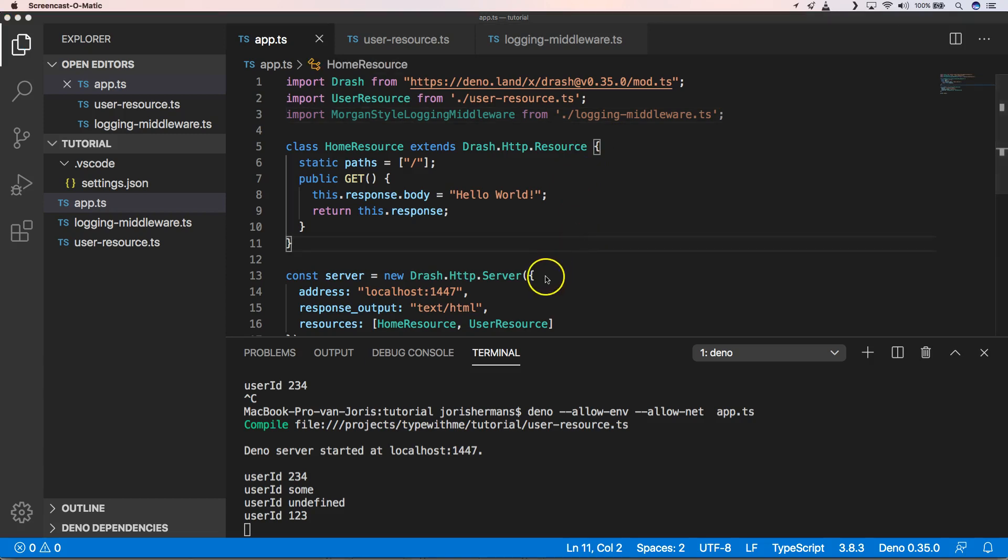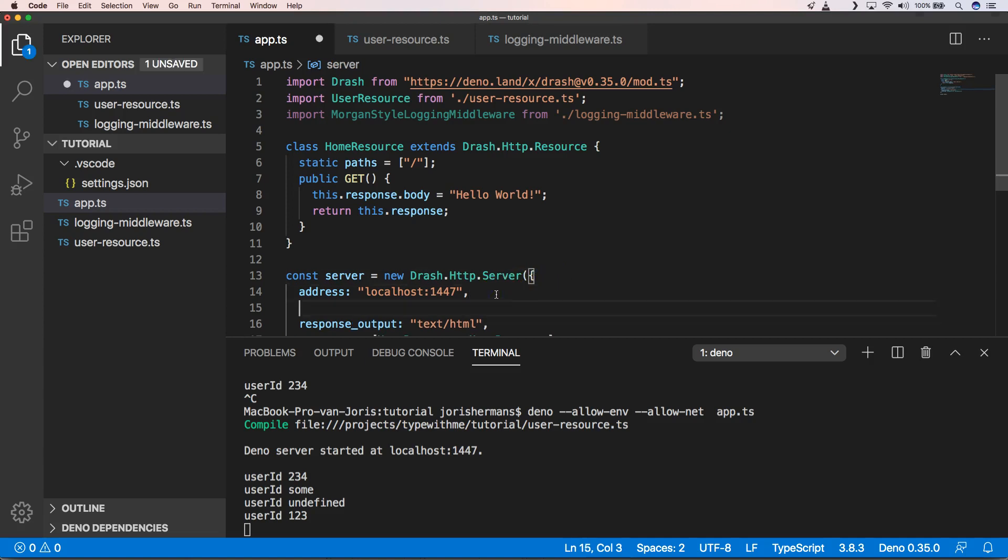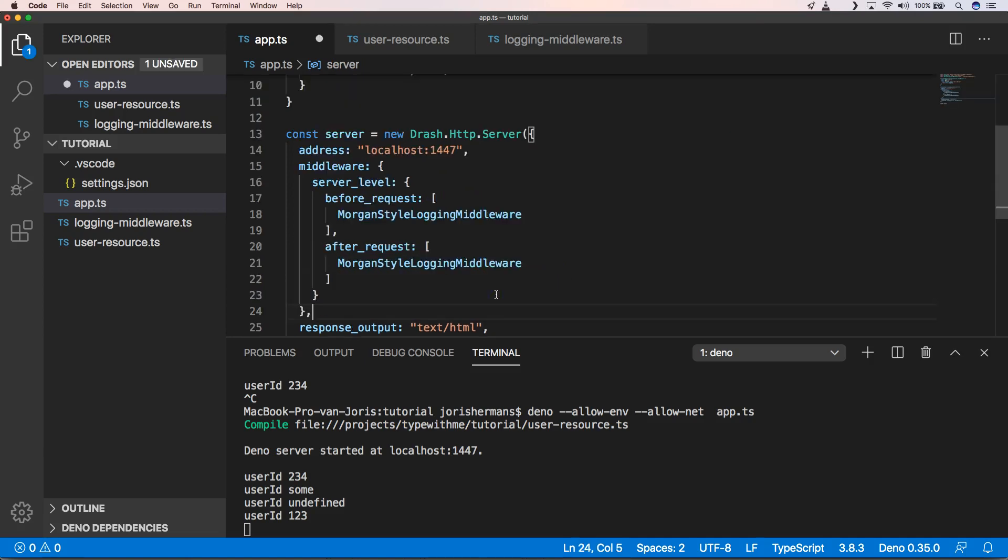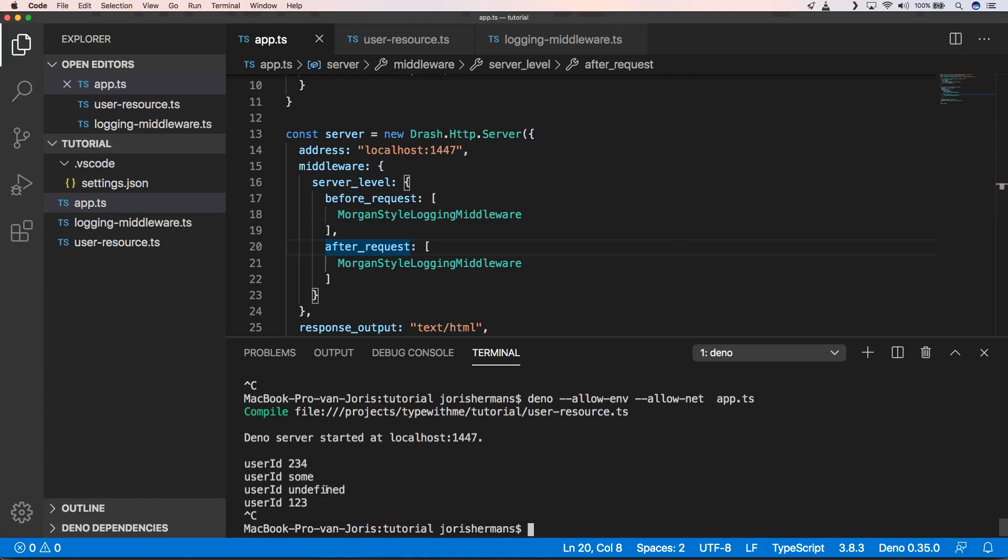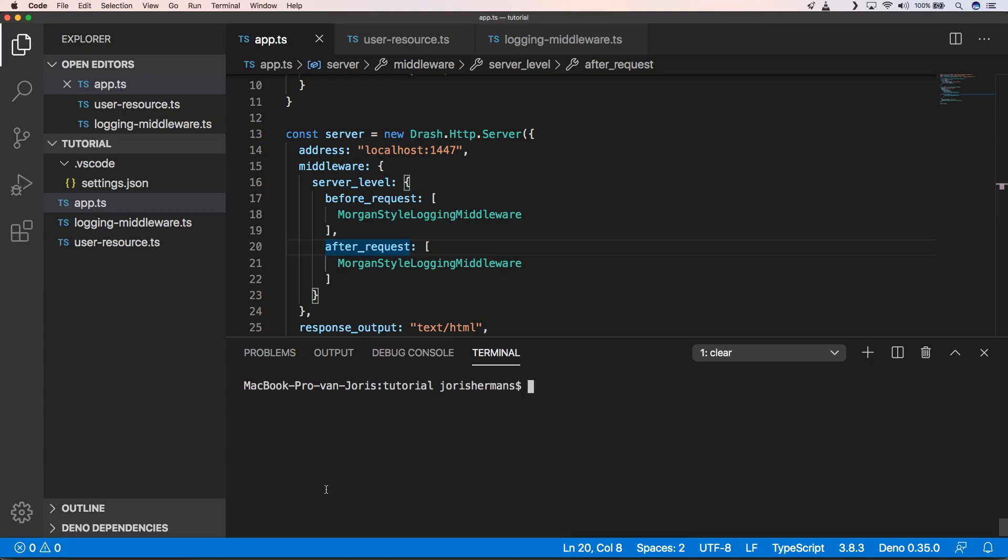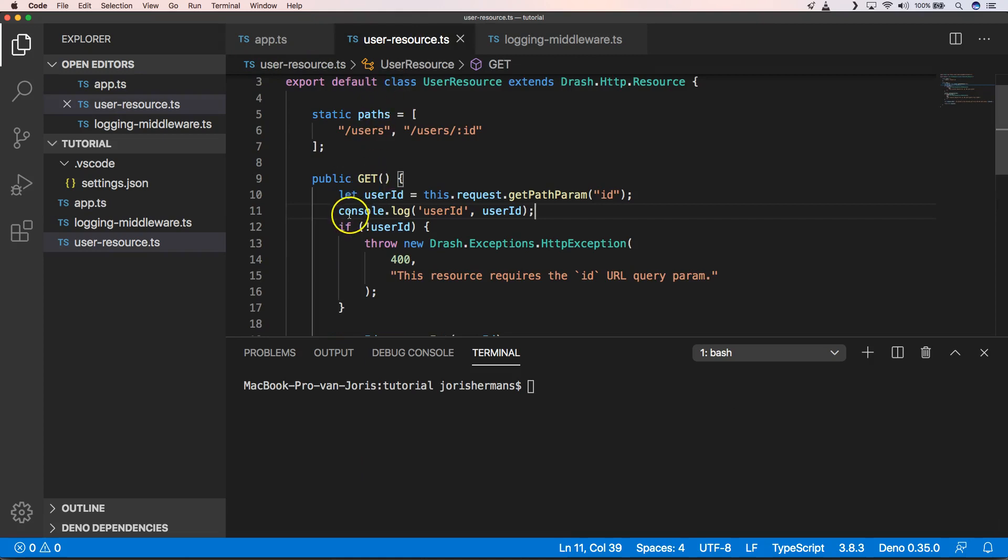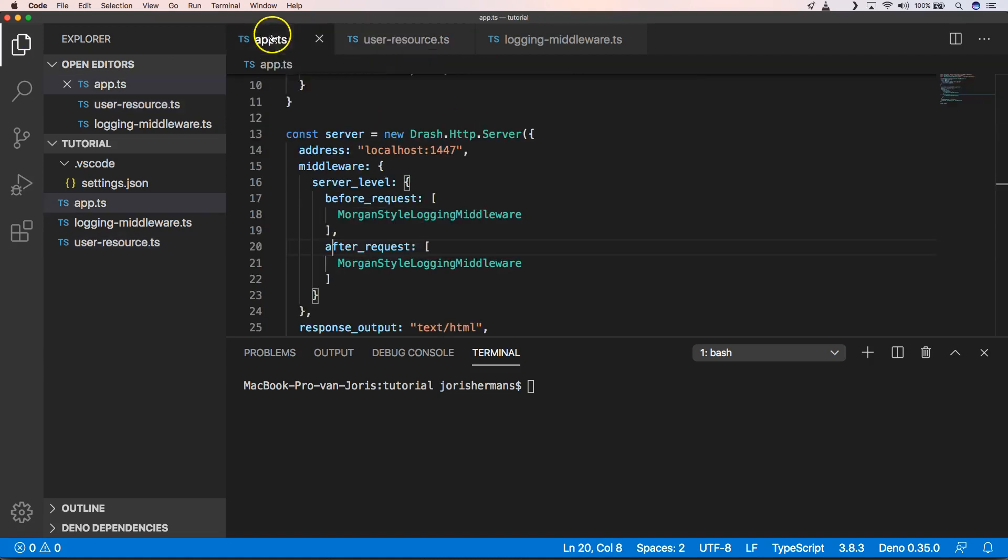Now you need to define our middleware somewhere and we do it here, so we have middleware and it can be on server level or on a resource level. For this we want to have it on server level because every request we need to have a Morgan style logging middleware. Let's restart our server.